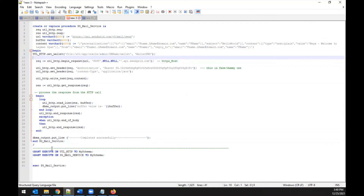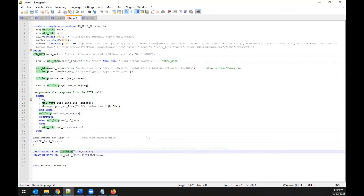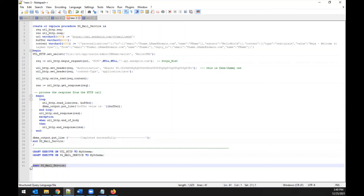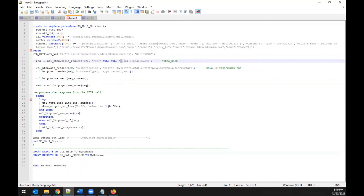If you want to execute the same procedure for other schemas, grant the UTL_HTTP utility and the procedure to those user schemas. One additional parameter used in the request is 'https_host' — this is needed because of a known outstanding bug in Oracle that can cause certain errors during execution.